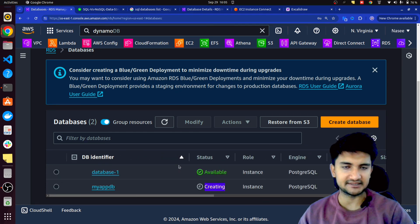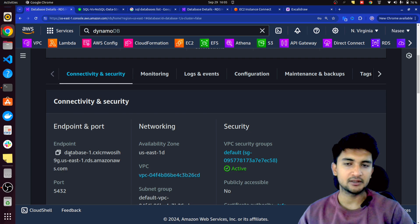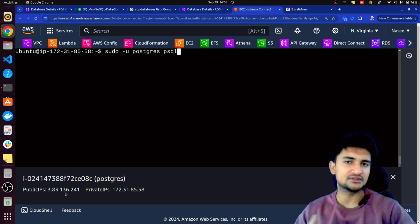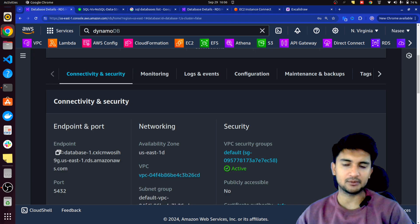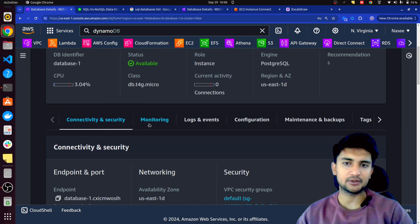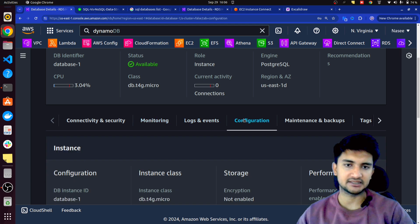Let me show you how to connect to this database once it is created. When you click on a database, you will see all the different information such as the endpoint you will use to connect. When you use EC2, you use the public IP address as a host. But when you use RDS, you use the endpoint to connect to your database. The port number is 5432, the default PostgreSQL port. You can also check monitoring data, logs, events, configurations, and other information here.